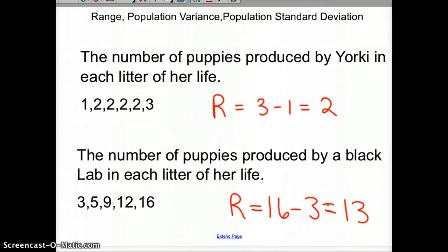The Black Lab puppies are spread out, but what would have happened if the Yorkie had 10 in her last litter? Well, 10 minus one would have been nine, and then we'd think the Yorkie and the Black Lab were very similar. So we've got to come up with something more precise - that's variance and standard deviation.